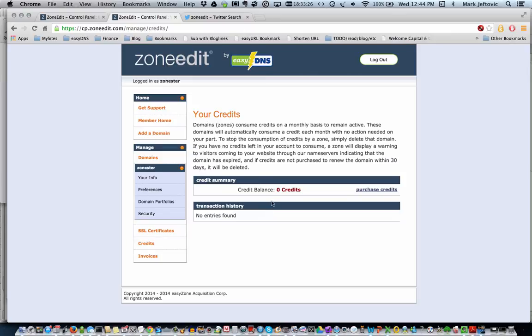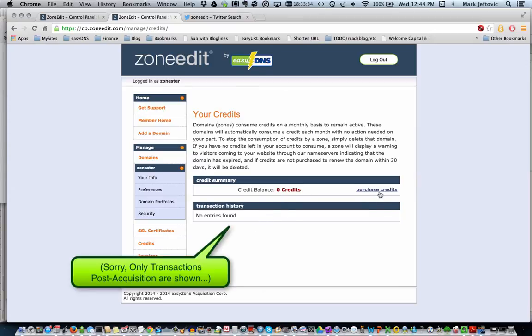It shows your current credit balance. If you had any on the old system, they should be here after the migration. And it shows your transaction history.